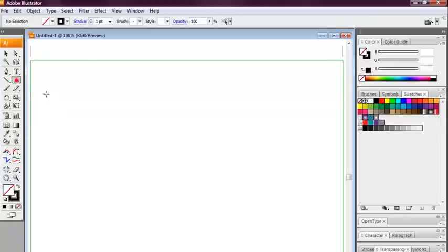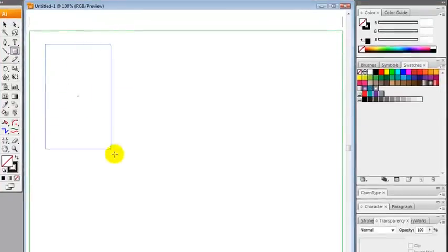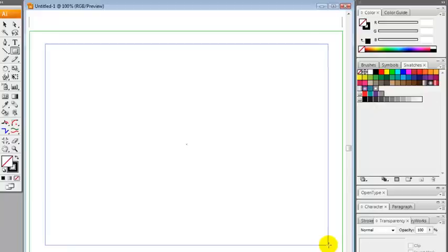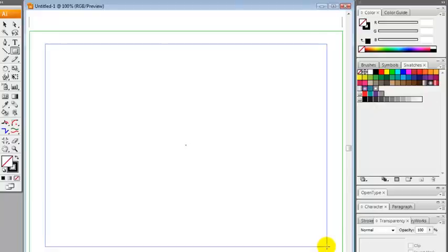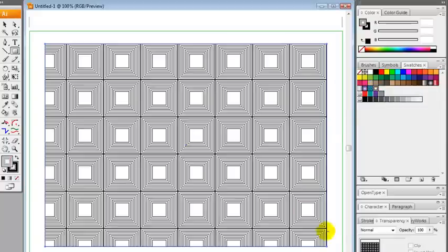We're going to grab the rectangle tool and just draw out the rectangle in the middle of the canvas. Select that palette, that's what we just created and there we go.